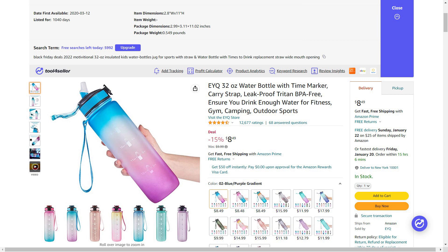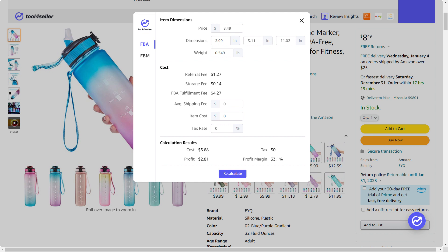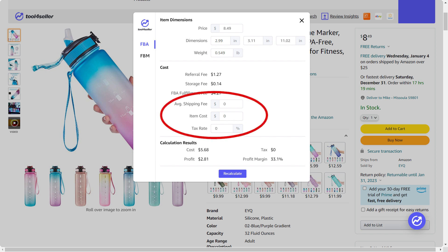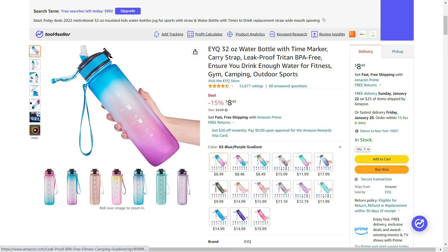Next, you need to verify if the product is profitable. Click here to launch the profit calculator to estimate your profit margin before you decide what to sell. You can easily switch between FBA and FBM to compare the profits of different fulfillment methods. You can enter rough estimates of the shipping fee, item cost, and tax rate. Depending on the category, a profit margin of 20% or higher is excellent. Once you've decided what to sell, you can click the Alibaba, eBay, or Walmart icons to see if there's a cheaper product on other platforms.